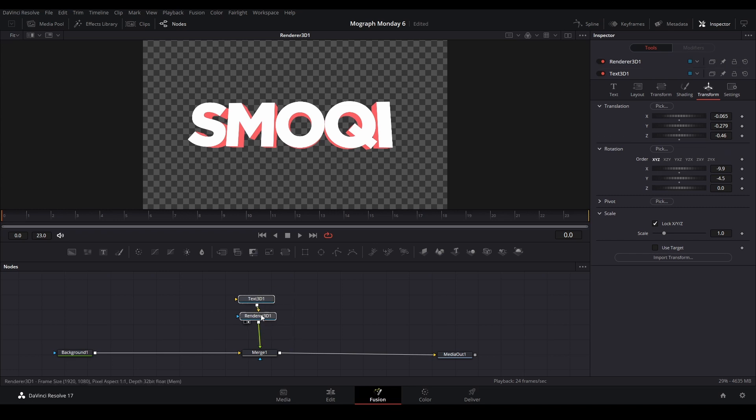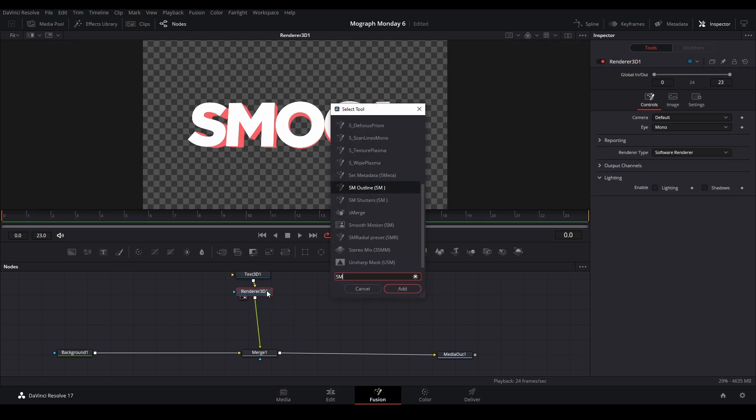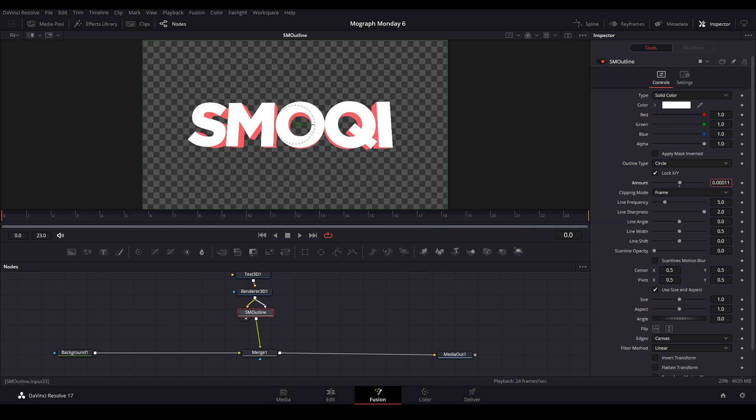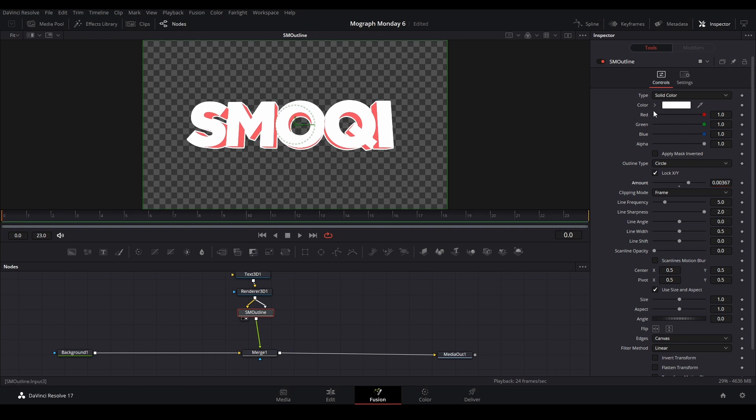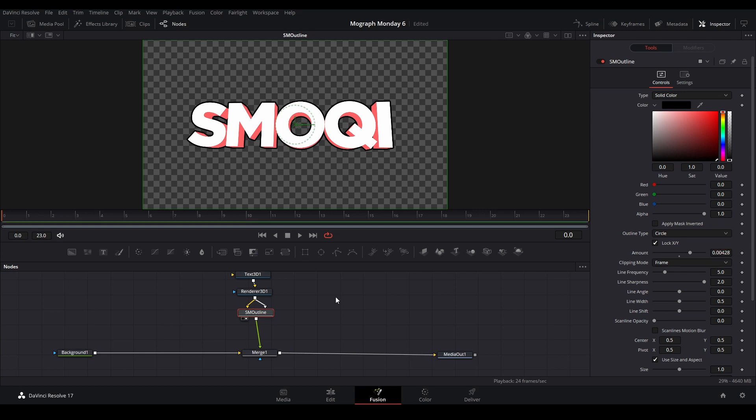Now I'm going to use Smoky's Tool, the SM Outline. It's an outline connected to the render node. And change the amount, goes up like that. And I'm going to change the color to go so it goes black, a nice little outline just like that.